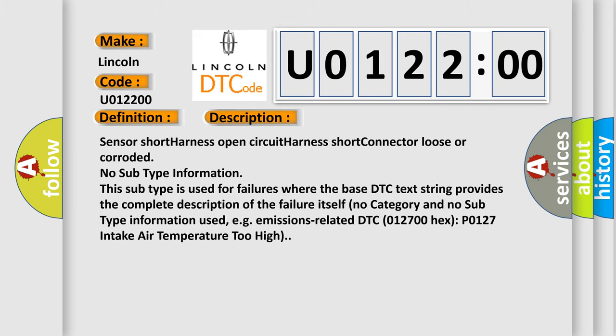Sensor short, harness open circuit, harness short, connector loose or corroded. No subtype information. This subtype is used for failures where the base DTC text string provides the complete description of the failure itself. No category and no subtype information used, e.g. emissions-related DTC 012700 hex, P0127, intake air temperature too high.